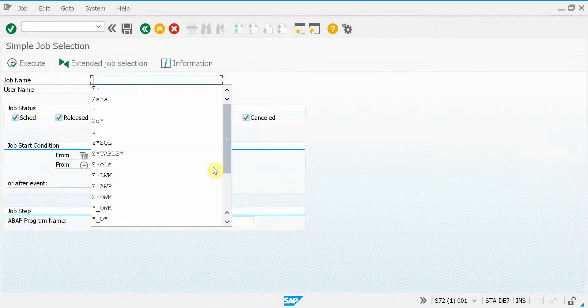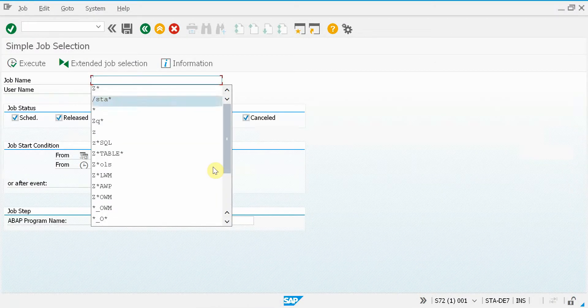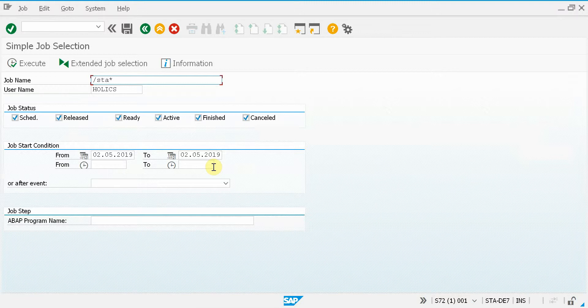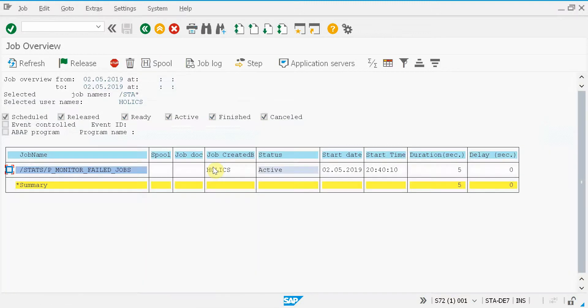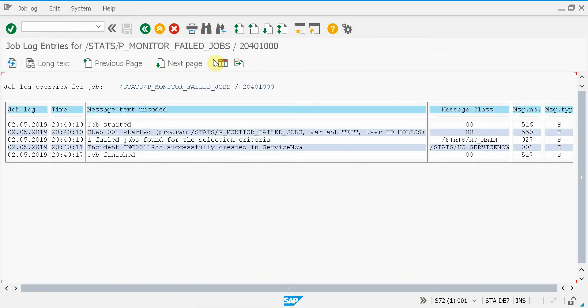I go back here and look for this job. You can see that it is active. It is looking for failed jobs that are finished today. If you go to the job log you can see it is finished. One failed job was found.